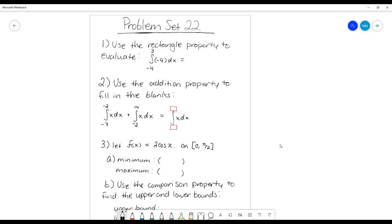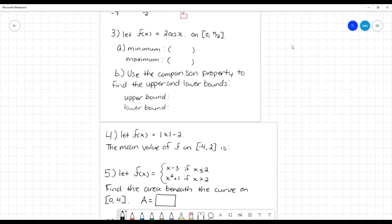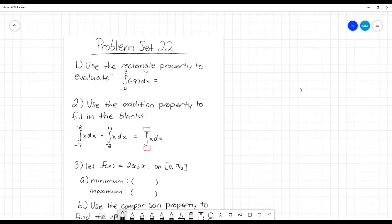Okay, problem set 22. This is a short one, but it's using a lot of properties of integrals that are probably pretty new to most of us.